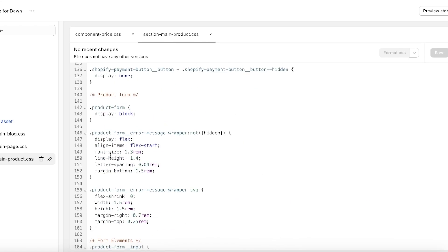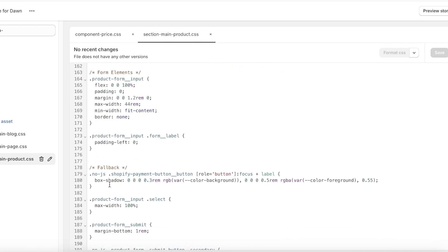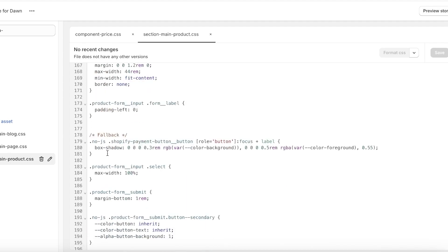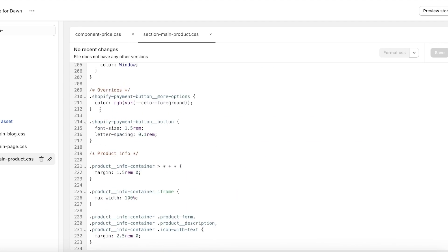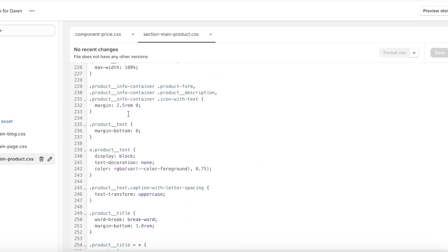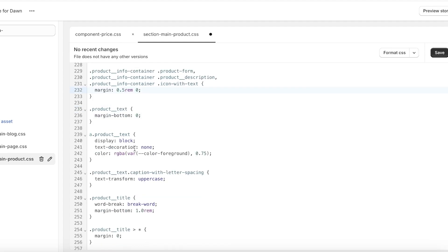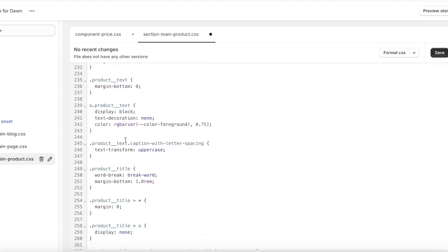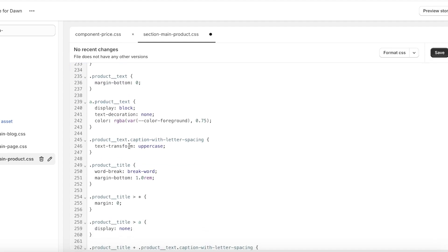So in your info container, I changed the margin so I'm going to put this back to 0.5. And then on the bottom we also have the uppercase layer, spacing, margin bottom, product titles.